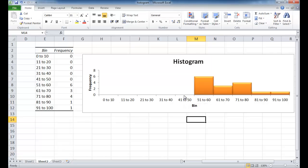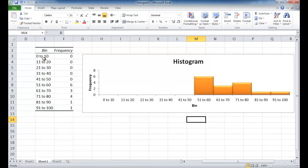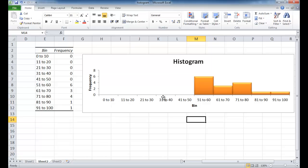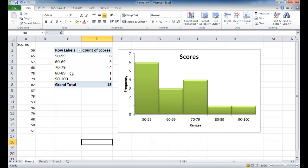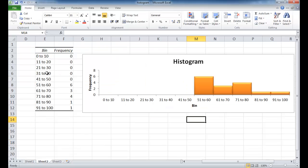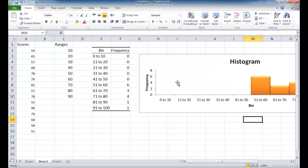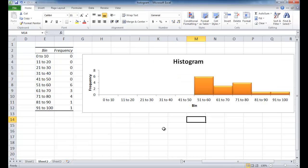And you can see one of the main differences between creating a histogram with the data analysis feature and the pivot table is with the data analysis feature we have our bins here that we've identified from 0 to 100 with the increments of 10. Now with the pivot table, you can see that we weren't able to select that when we did the grouping. It only groups based on what was available. And with the data analysis feature since we've identified the bins separately, it shows that for us. And so that's kind of one of the differences.